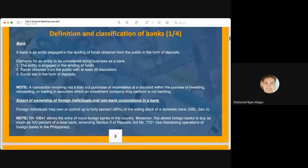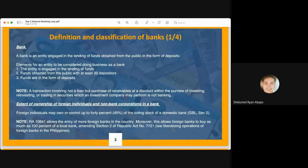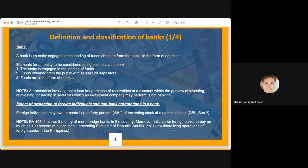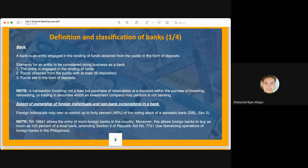Under the General Banking Law, a bank is defined as an entity engaged in the lending of funds obtained from the public in the form of deposits. From this definition, three elements must be present for an institution to be classified as a bank. First, the entity must be engaged in the lending of funds. Second, the funds must be obtained from the public — which must constitute at least 20 depositors; less than 20 disqualifies the entity from the definition of a bank.